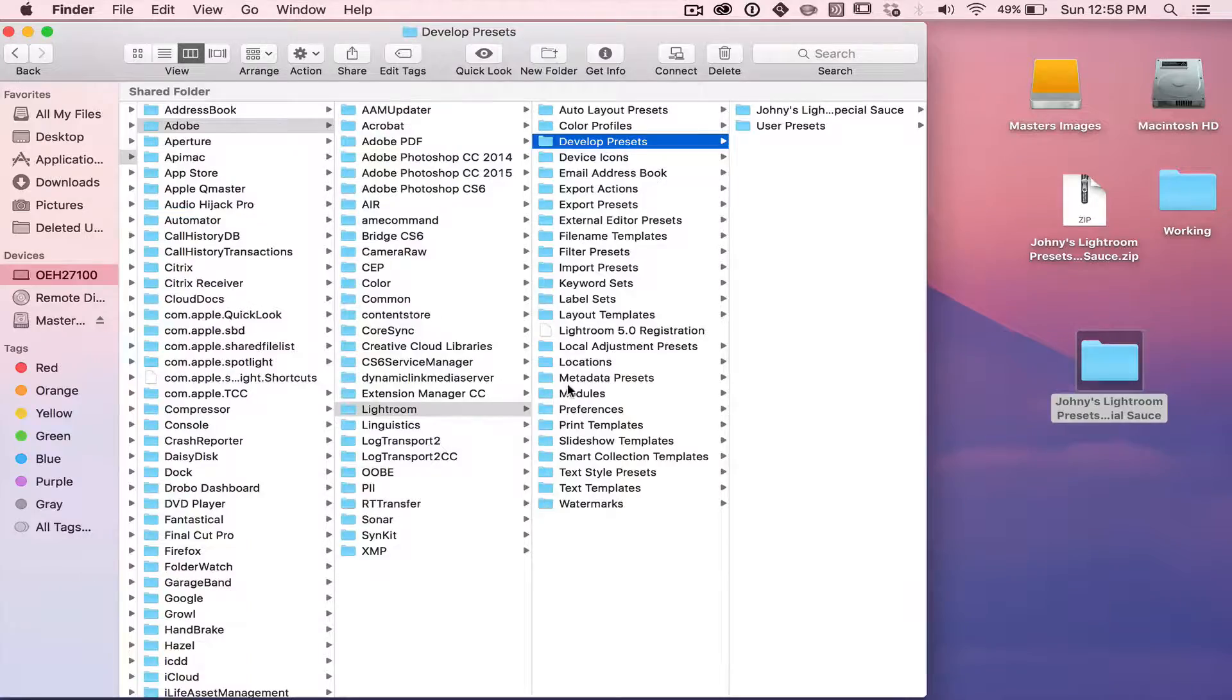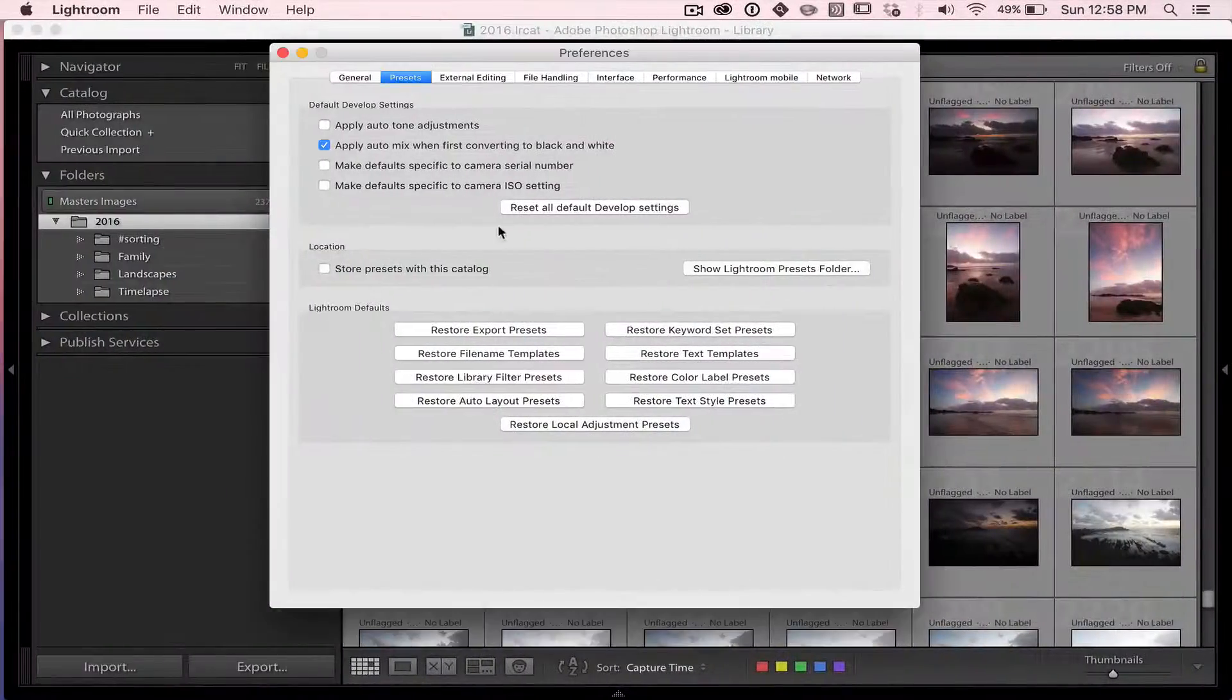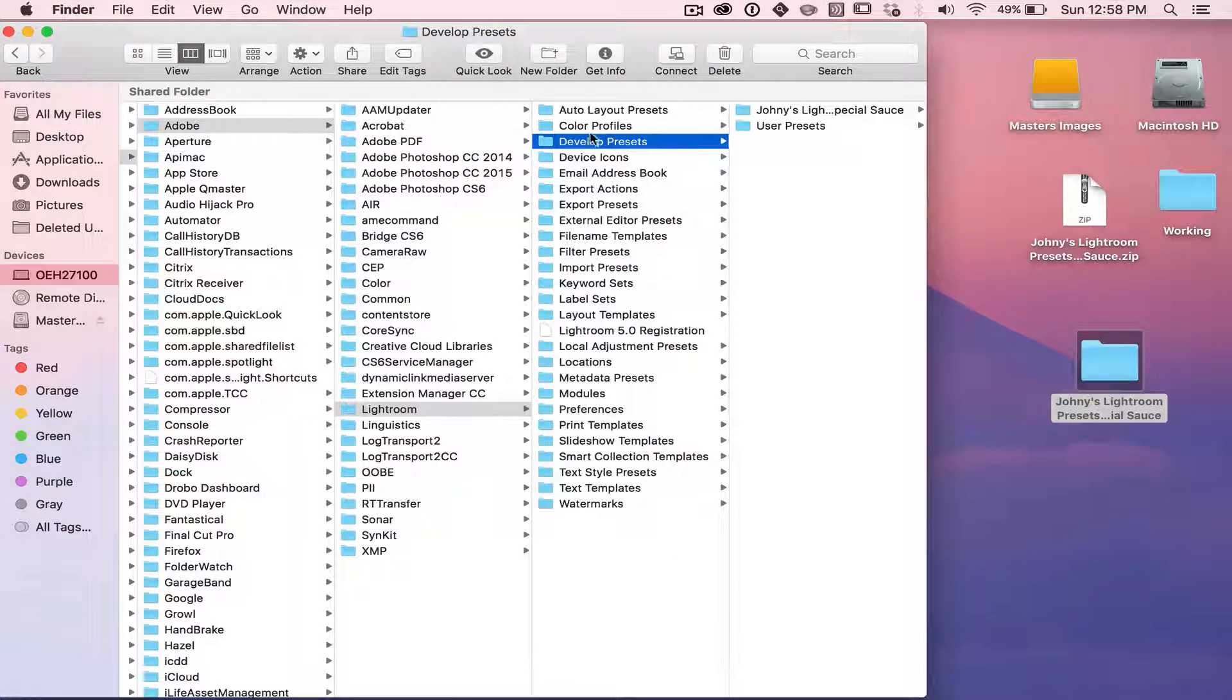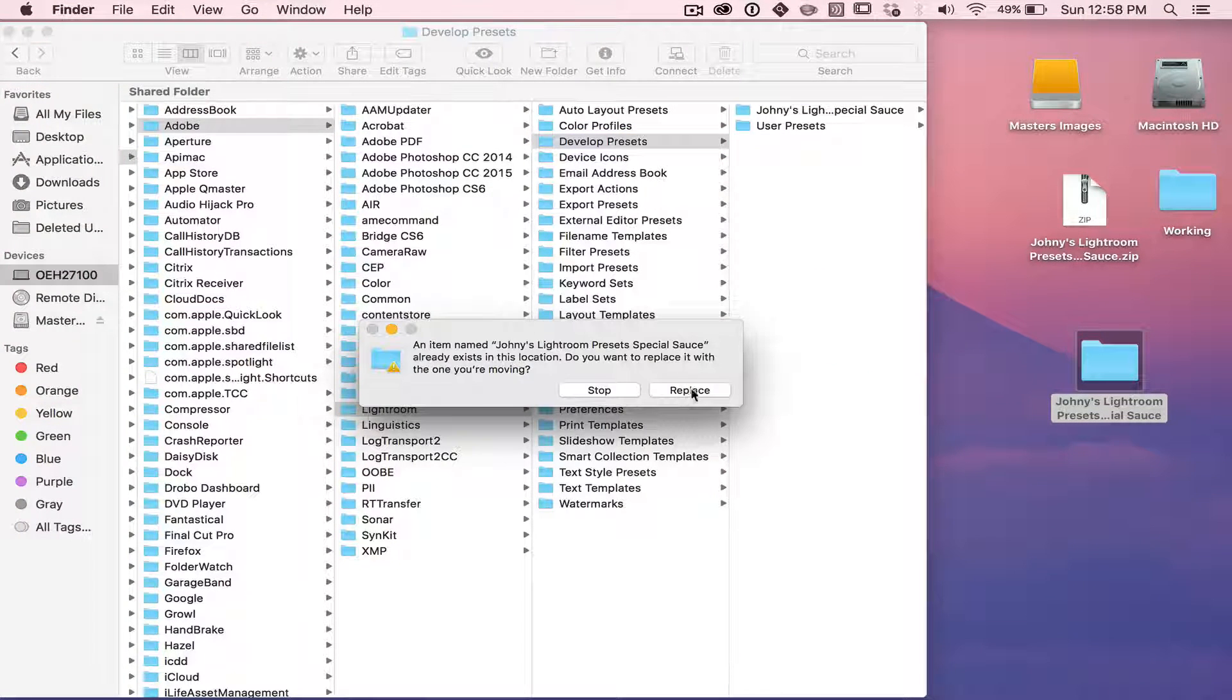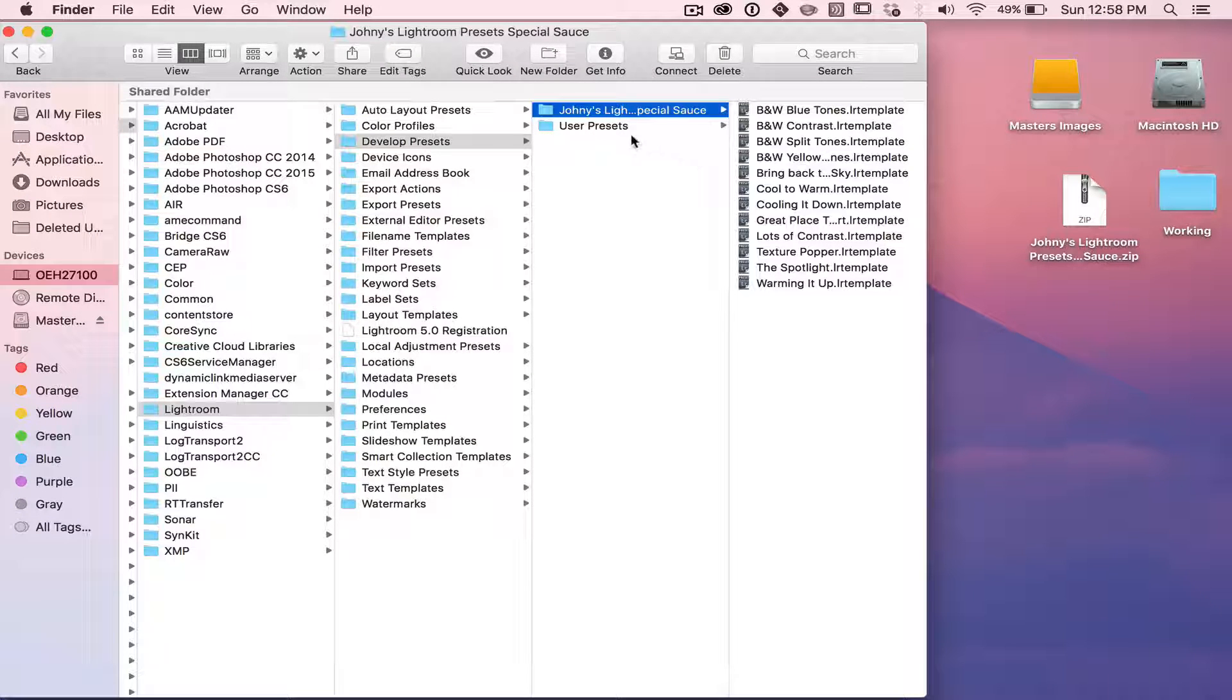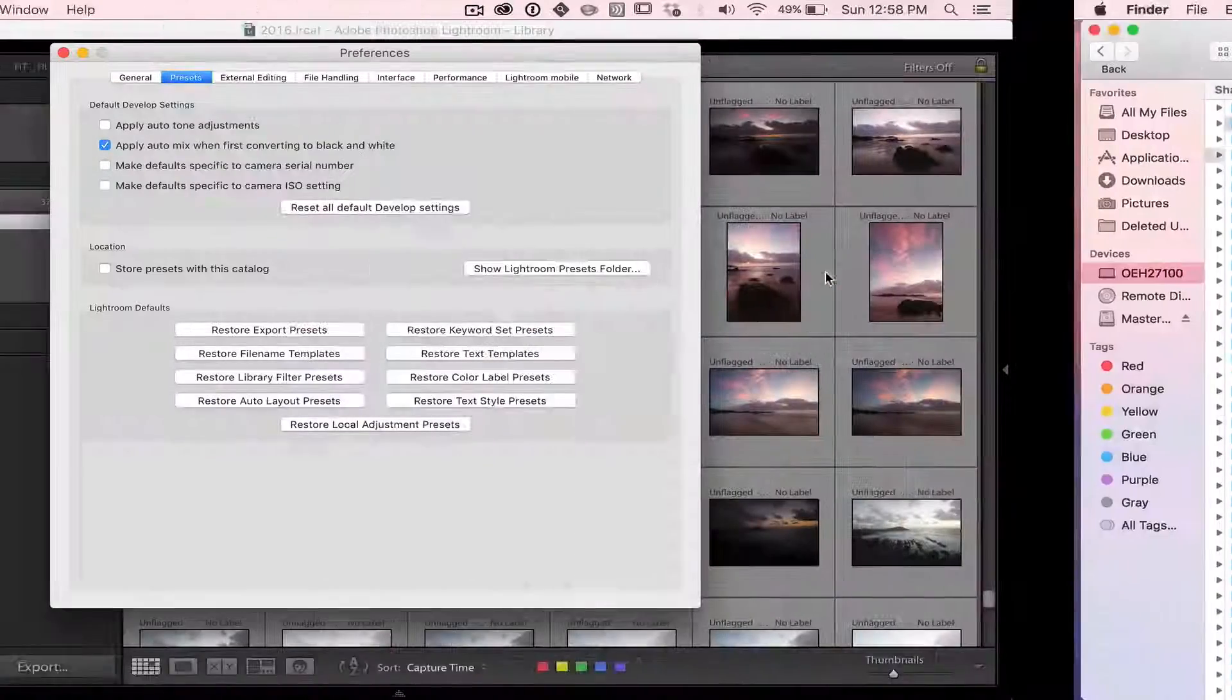So make sure you've found those preferences there. So Lightroom, Show Lightroom Presets folder, and go into the Develop Module Presets folder, and we're going to drop that folder in there. Now, I already have them installed. I'm just going to hit Replace. And now Lightroom's ready to add those to your Develop Module. It's as easy as that.